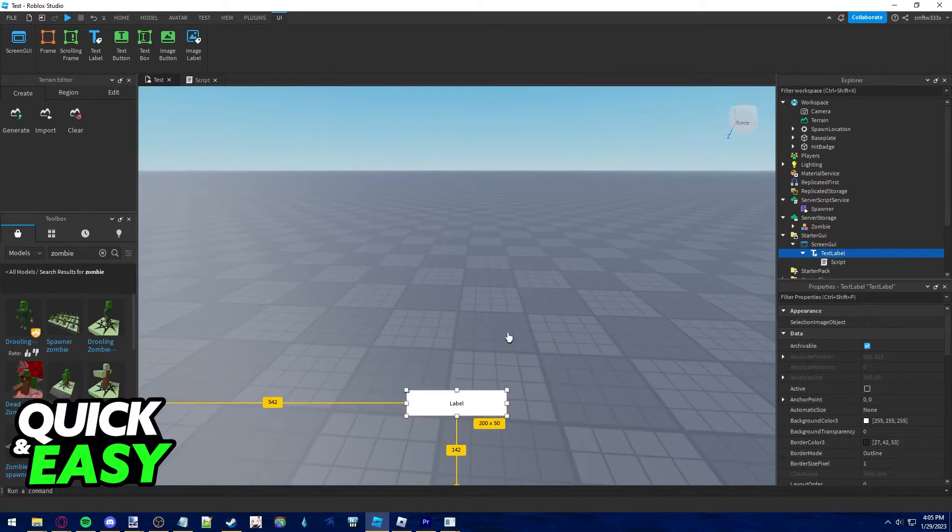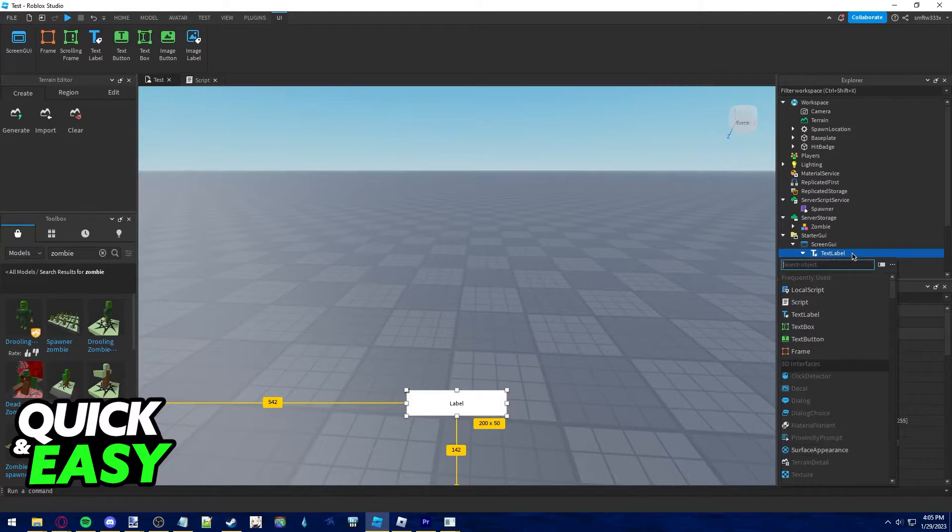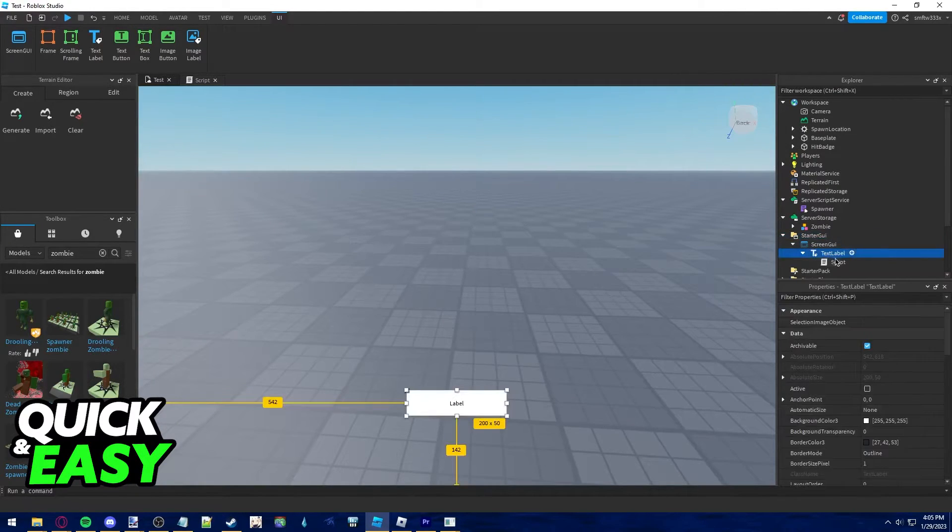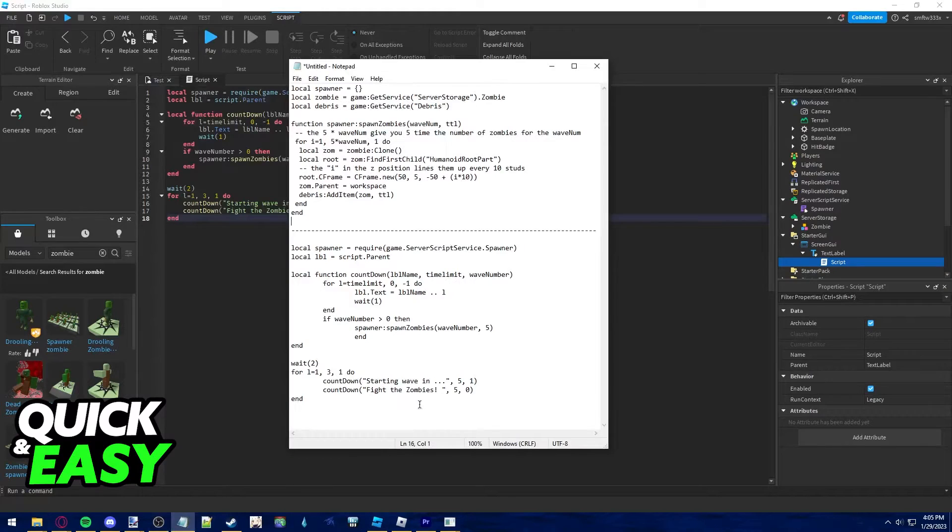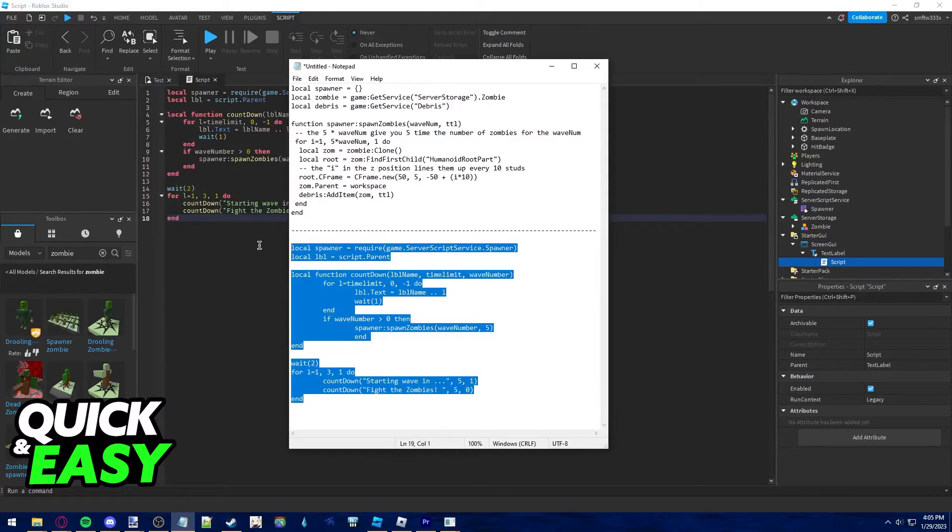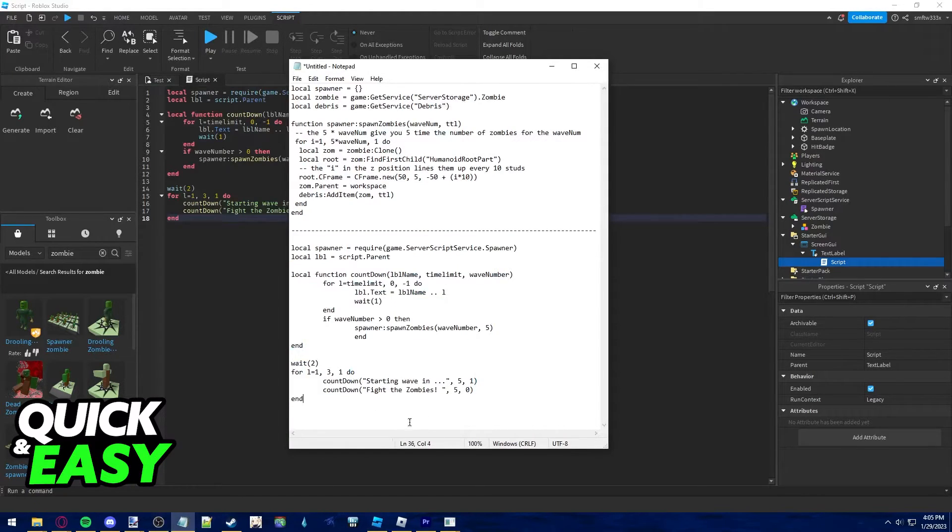After you place it somewhere, create a script, a normal script inside this text label and now this is what you have to type inside of that script.